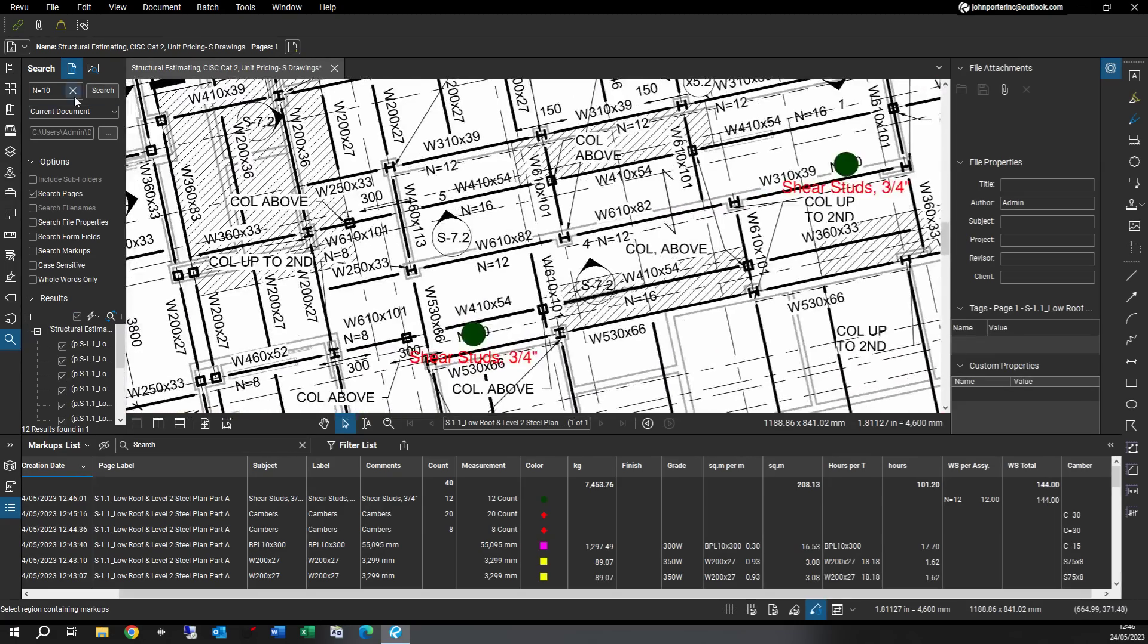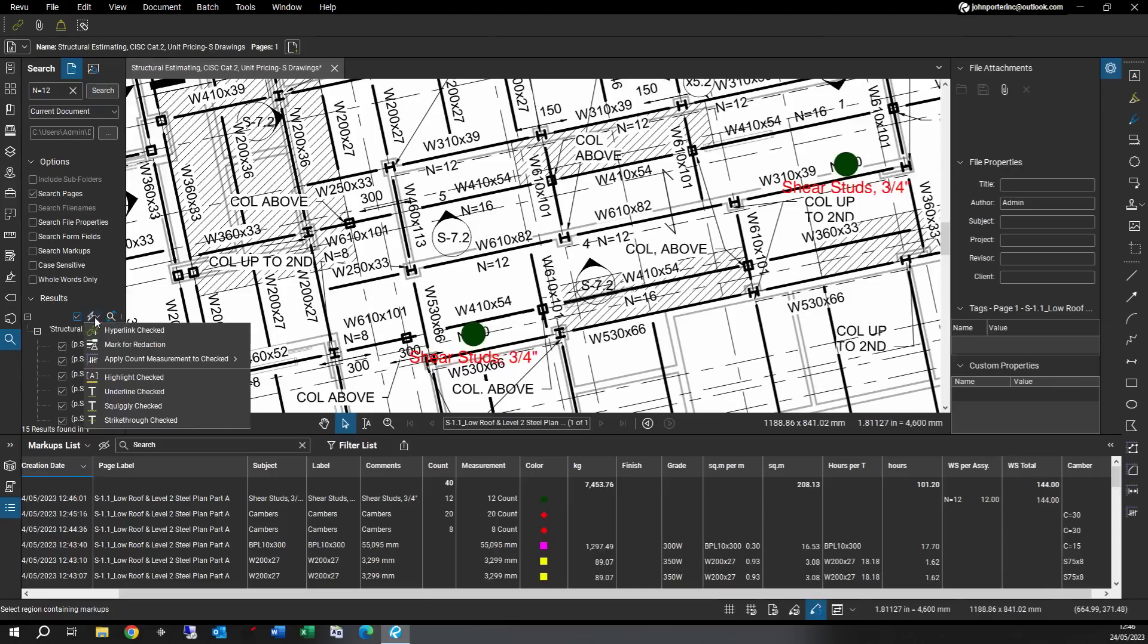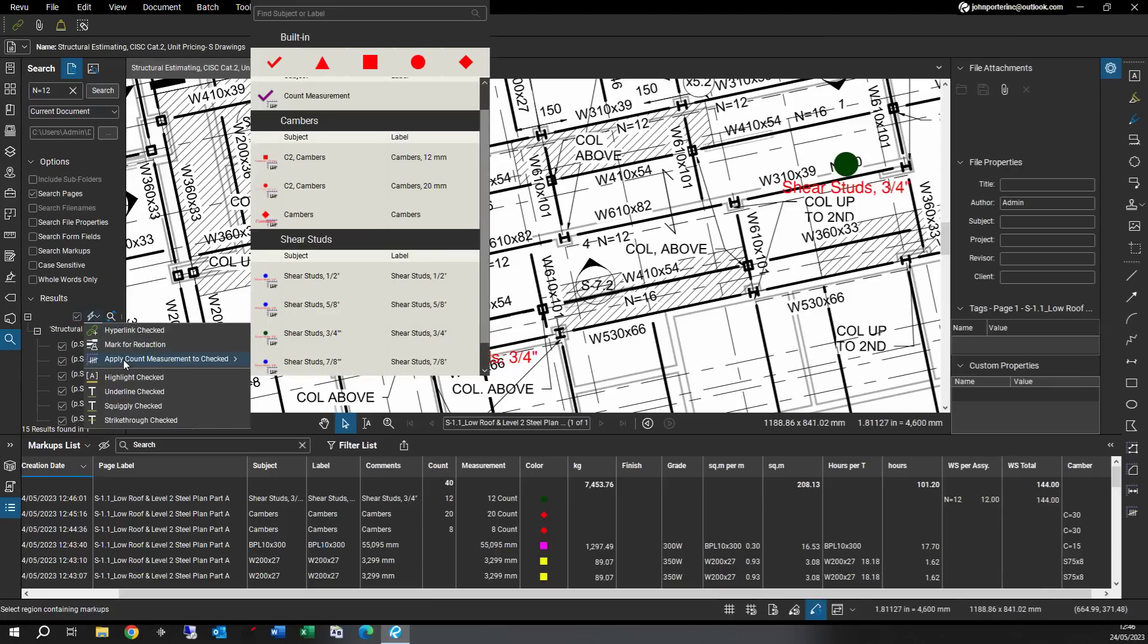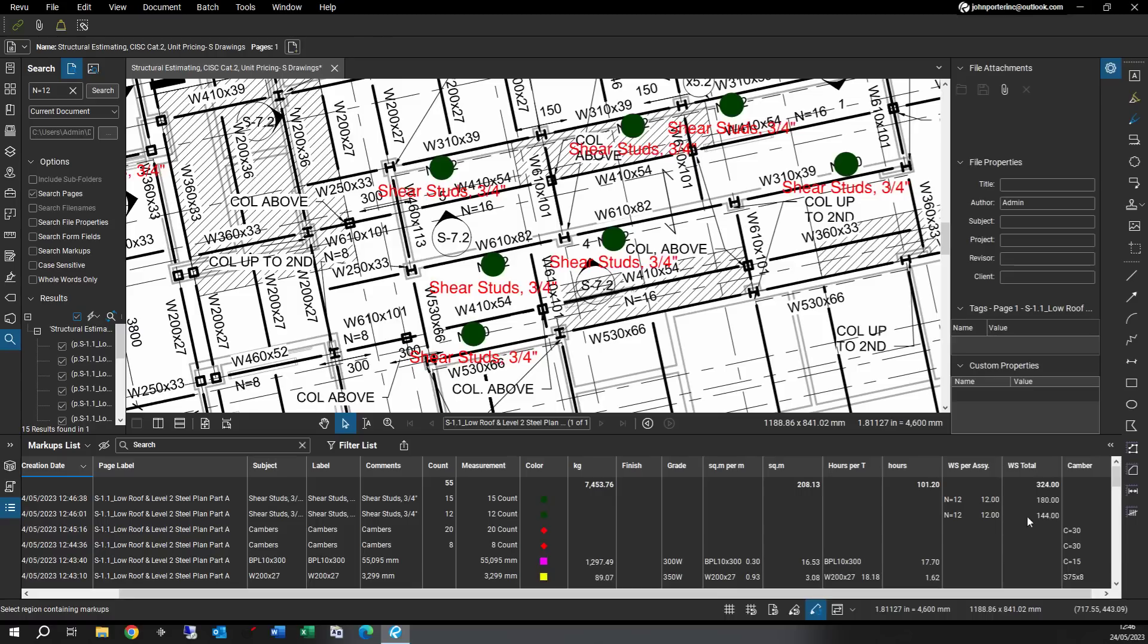We got some N12, so I'm going to punch in, key in N12. So here's a listing of all the N12s. So I'm going to apply again my count for three-quarter inch shear studs and we said this is based on 12 studs. So we got 180 here. So this is how we take off shear studs with my tool.